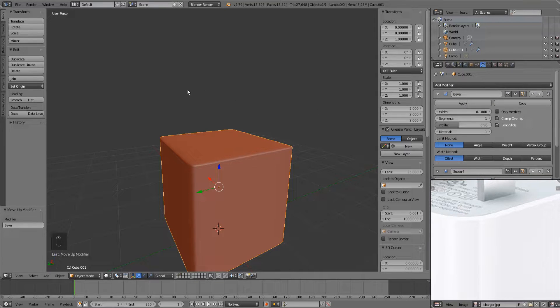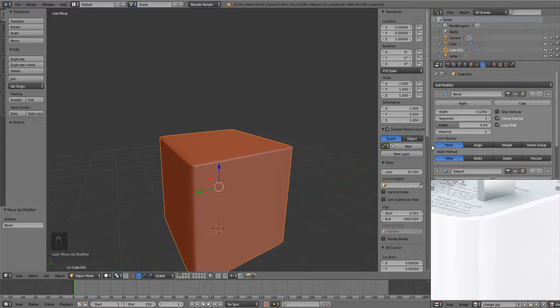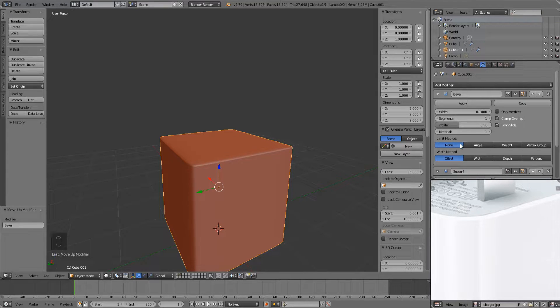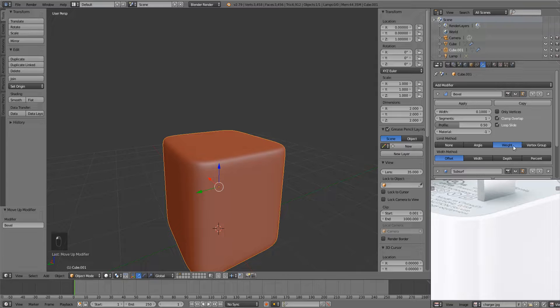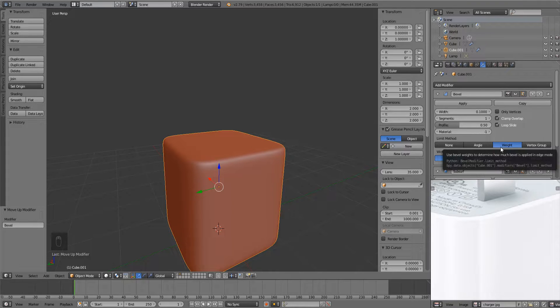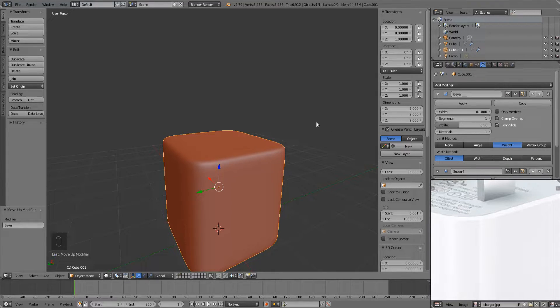Right now it's beveling everything and I don't want that. So I'm going to change the limit method from none to weight. And what weight is going to allow us to do is choose where we want our object to be beveled and how much we want it to be beveled.